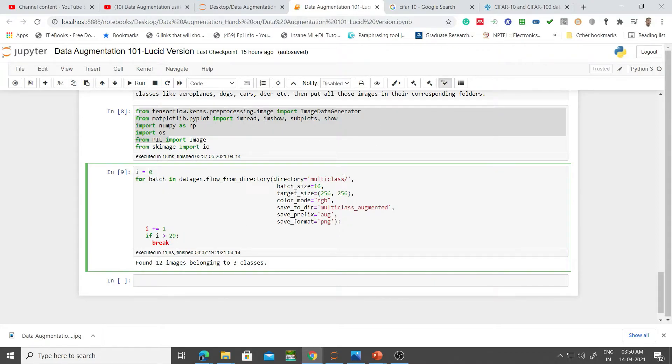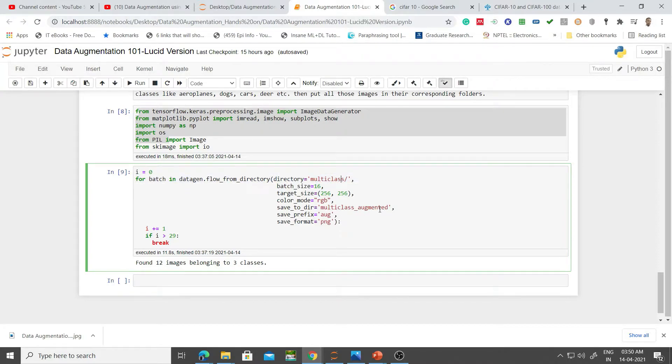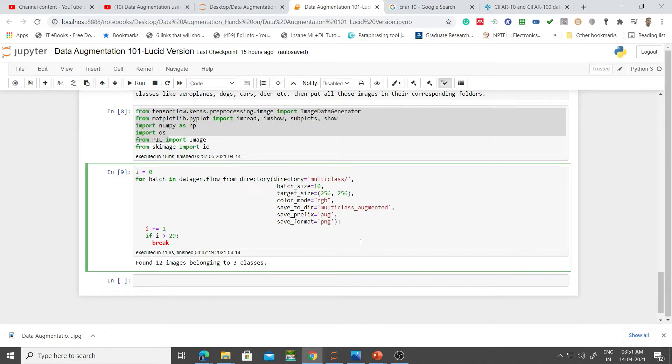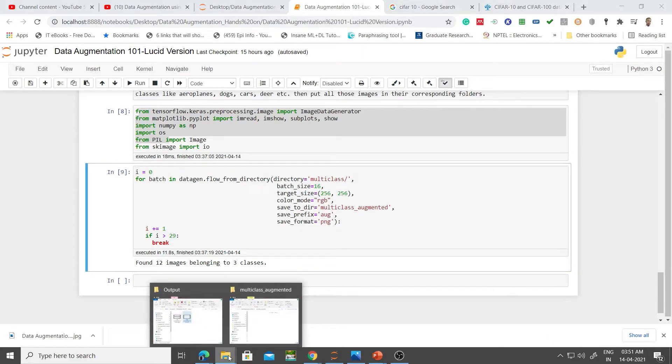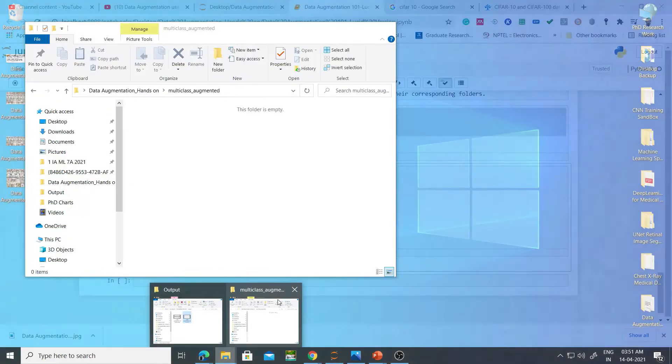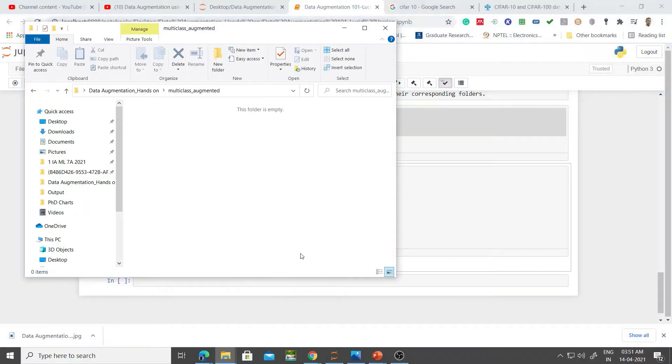I have a directory called multi-class. Multi-class augmented is the folder in which various instances of this class called multi-class will be situated. Let's look at our folder and understand how it looks like. We're going to look at two folders: multi-class and multi-class augmented.